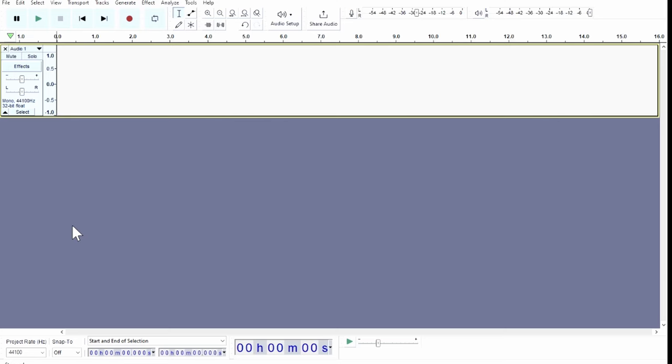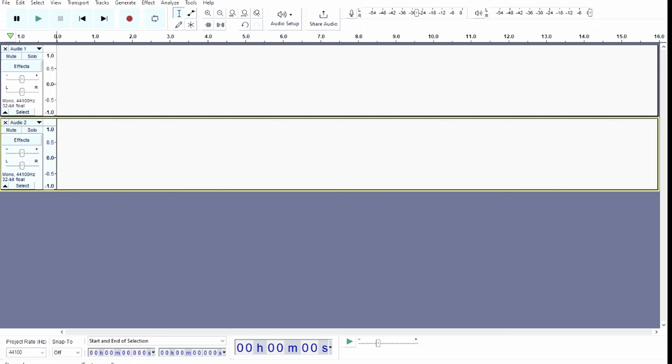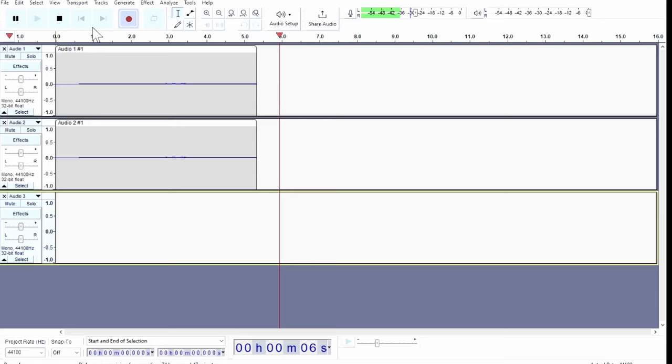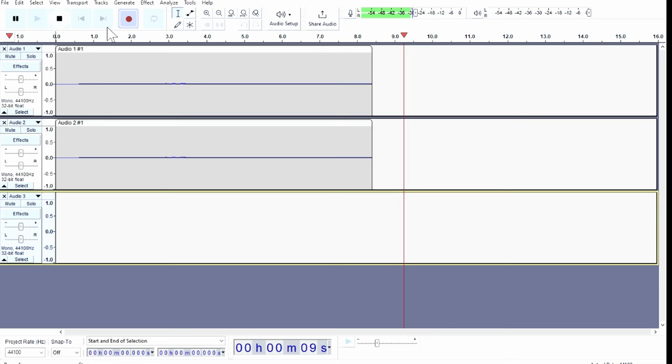The first recording software I want to talk about is Audacity. This audio editor is open source and you can run it on any platform — Mac, PC, or Linux. It comes standard with 45 plugins. This is a really good piece of software if you're a podcaster, need to do voiceover work, or need to edit something quickly. Because of how easy and accessible it is, you see this software everywhere.